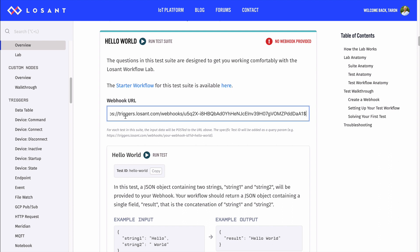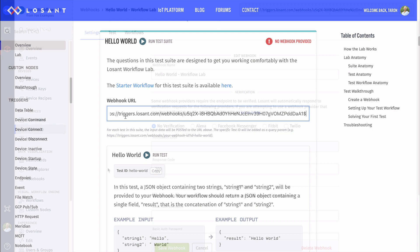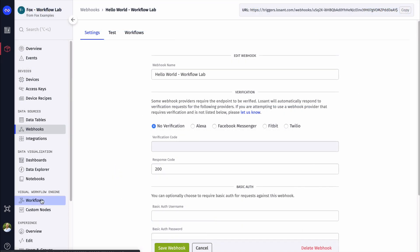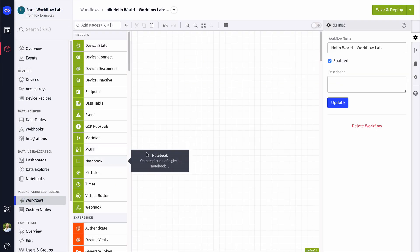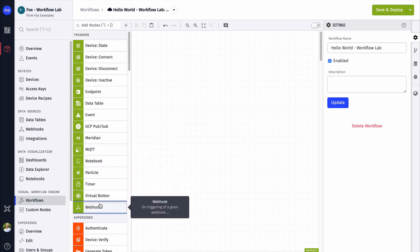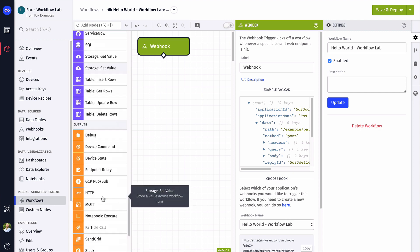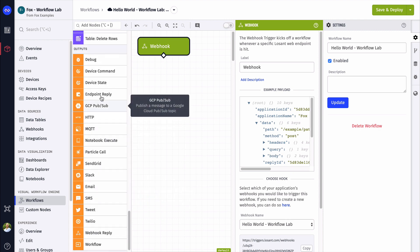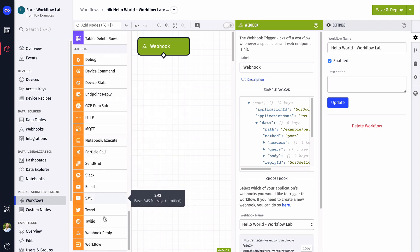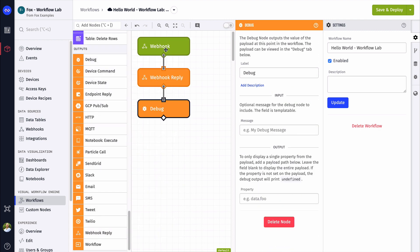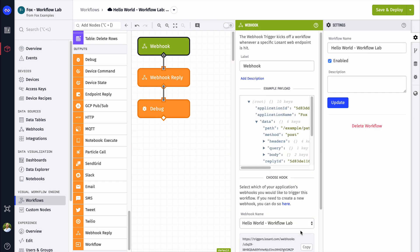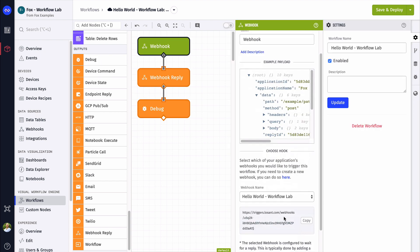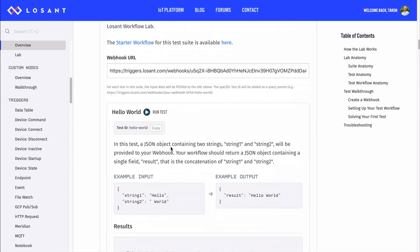Before we run the test, let's make a workflow that is triggered based off this webhook. A simple workflow to build will be a webhook trigger, a webhook reply, and a debug node. This will allow us to see what data we get when this webhook is triggered. Let's go back to the lab and trigger this test now.